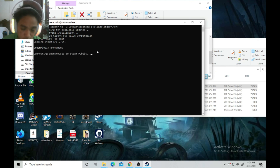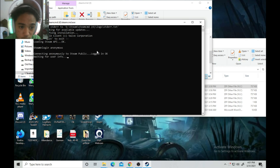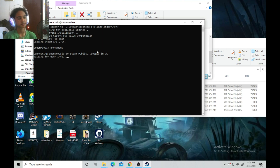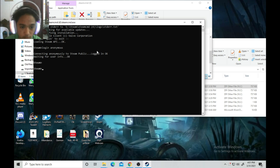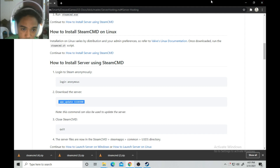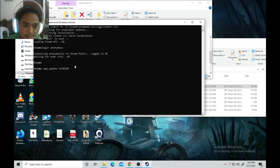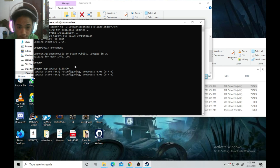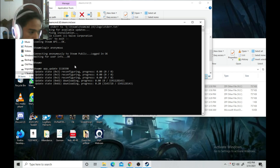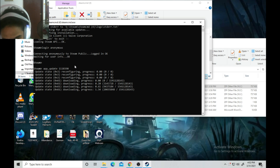After typing 'login anonymous,' it will say 'connecting anonymously to Steam Public' — just wait. Then you type the install command and it will start downloading the server. This will take around 10 minutes or more depending on your internet speed.